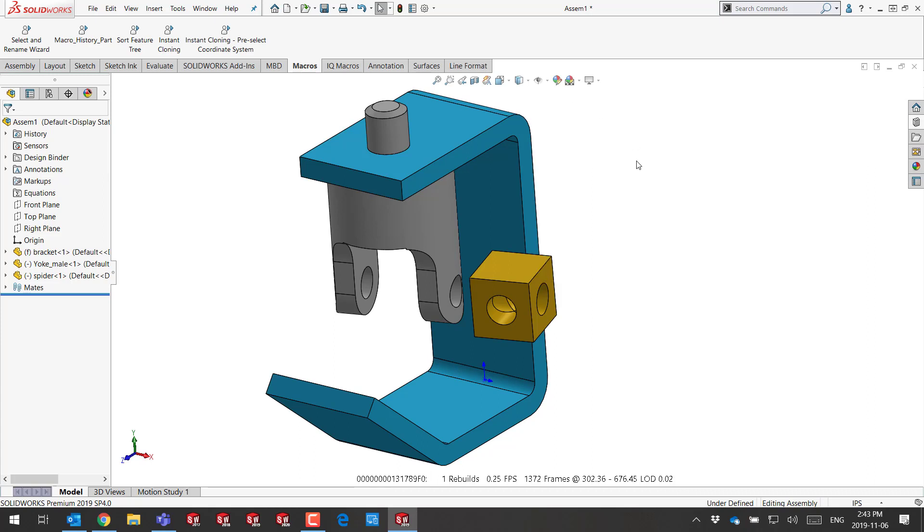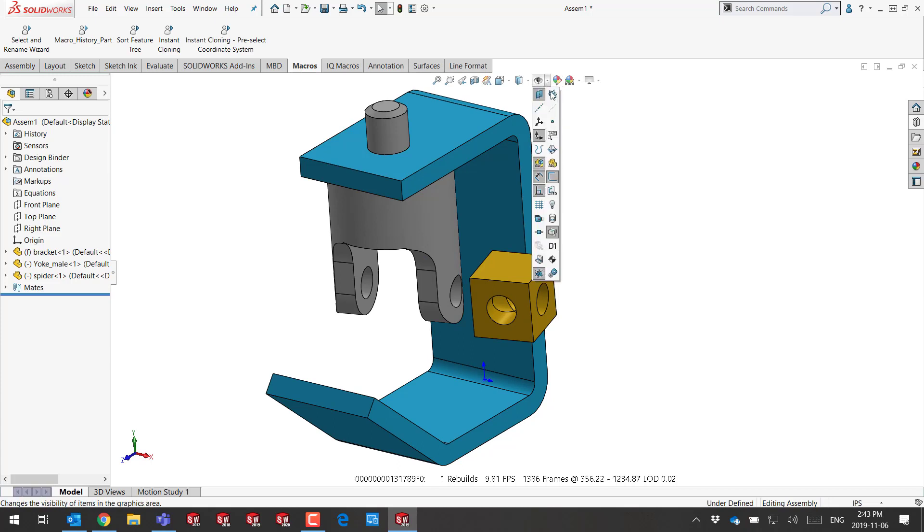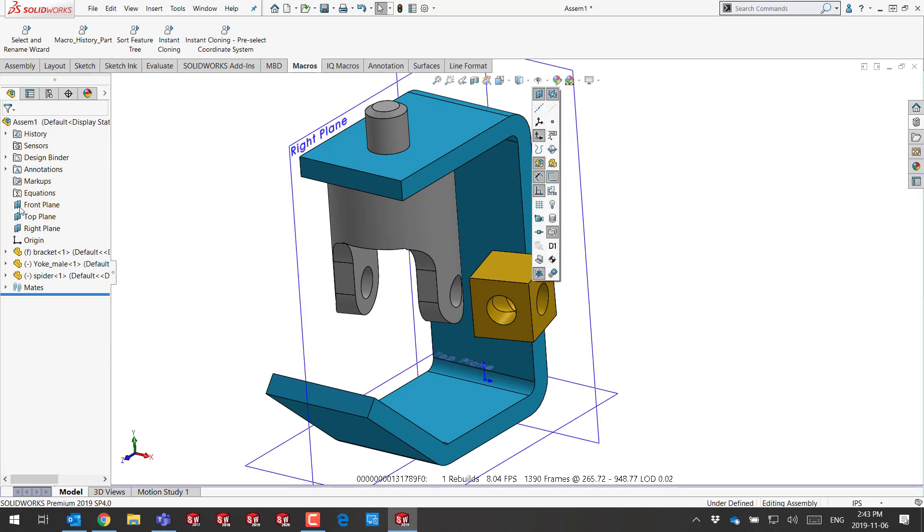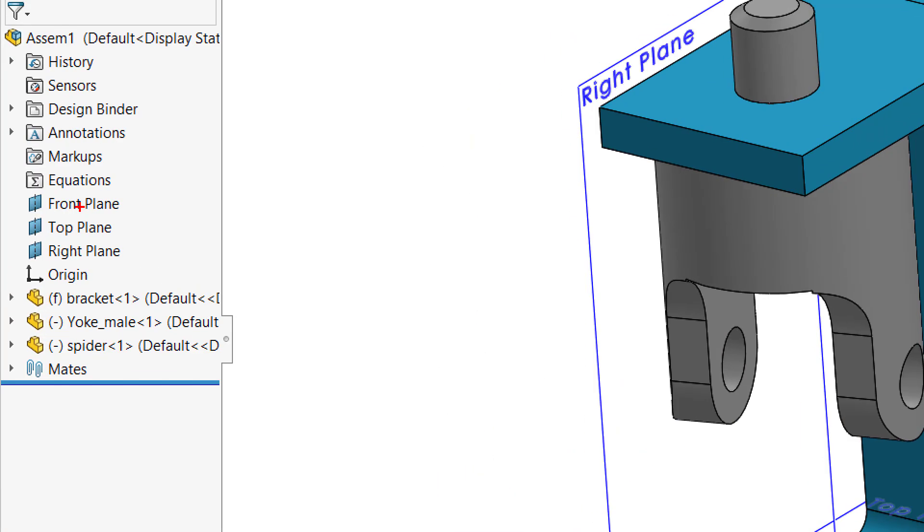If nothing is pre-selected and I go to show primary planes, it will show the primary planes of the main assembly. You can see how this one's now turned on.